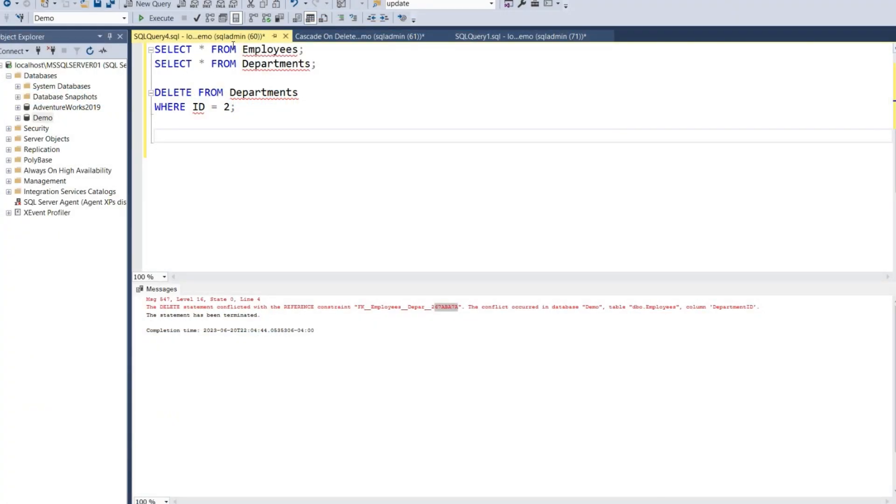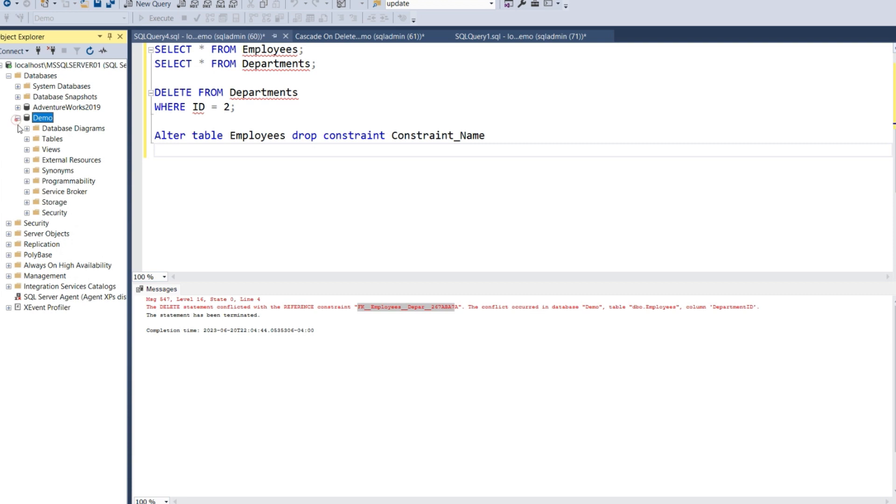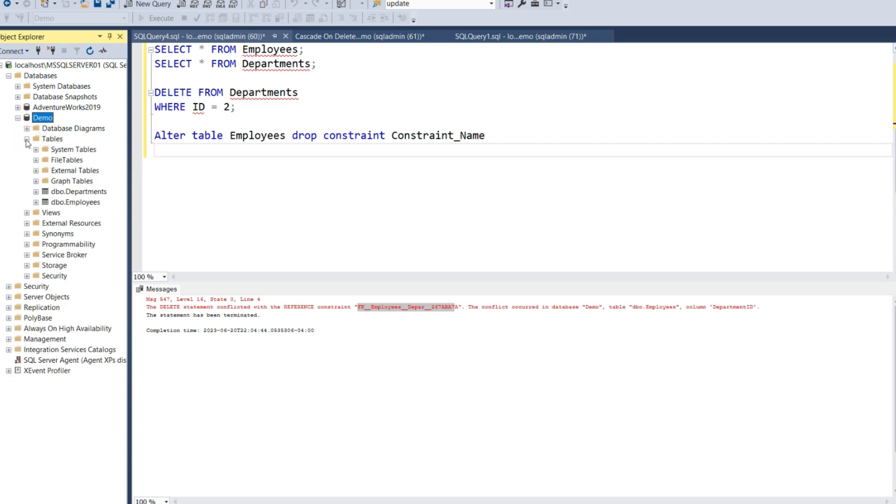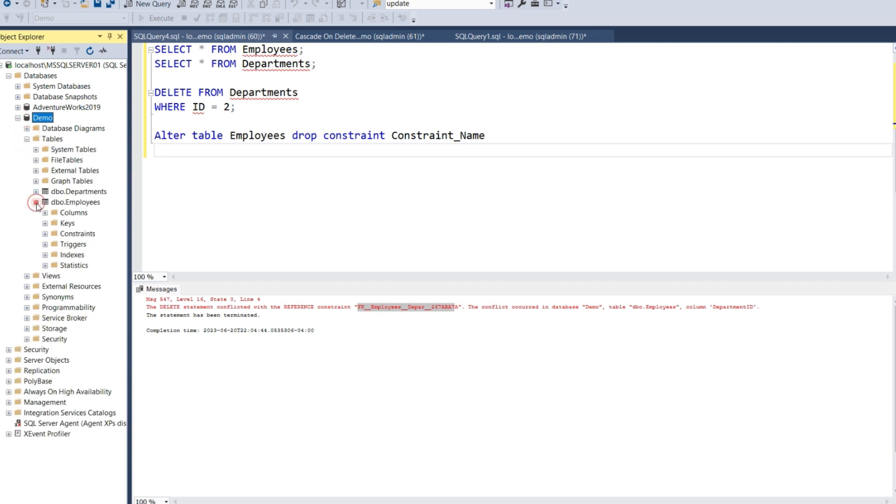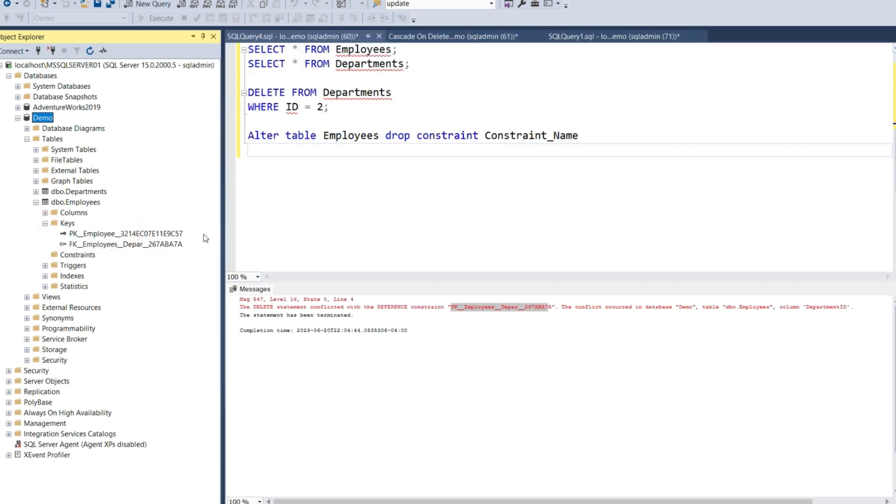The first thing we need to do is drop the constraint. The command is ALTER TABLE Employees DROP CONSTRAINT constraint_name. We can take the constraint name from the error, or we can double-check this by expanding the database name, expanding tables, expanding the table with the constraint, and expanding the Keys folder.